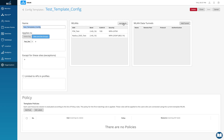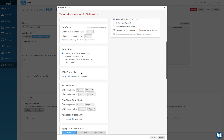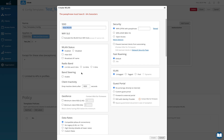I'll quickly click on add WLAN. I'll just enter the name as guest_test_SSID to begin with, and then jump straight to the security option here.